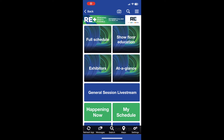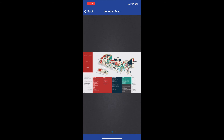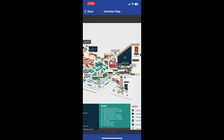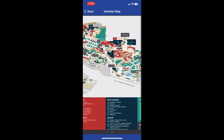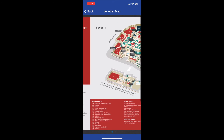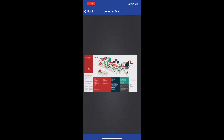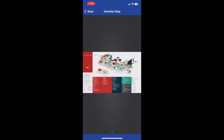Venue maps are another vital tool to help you navigate your way around the show and can be found on the bottom panel of the home screen labeled Maps. Please note, this is different from the interactive exhibit hall map. All maps found under this tab are specific to the actual venues and can be used to locate stairs, restrooms, mother's rooms, etc.